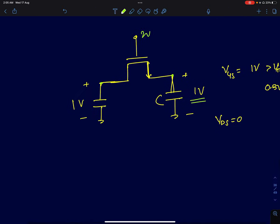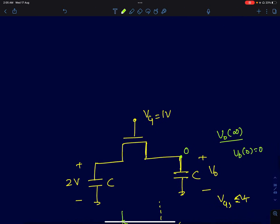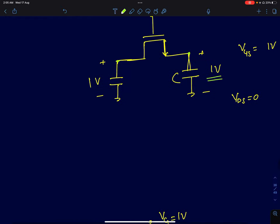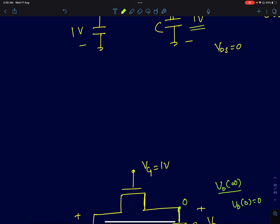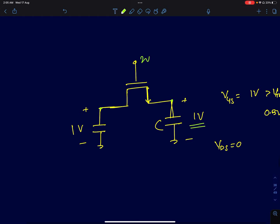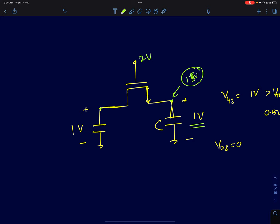Now for the second circuit, I'll slightly tweak the first one. The maximum this capacitor voltage can go to is 1.5 volts; you cannot exceed 1.5 volts.